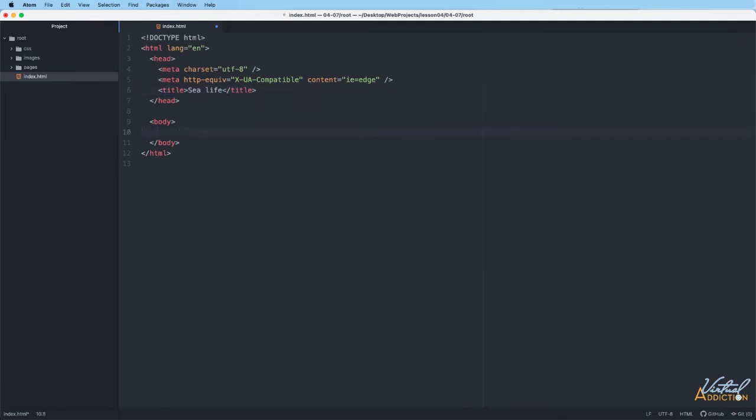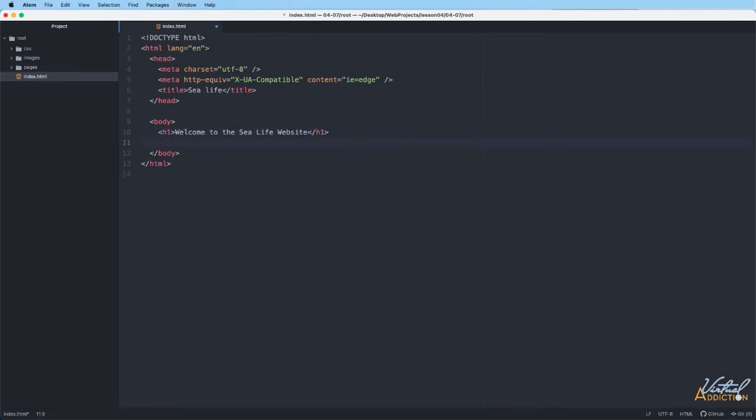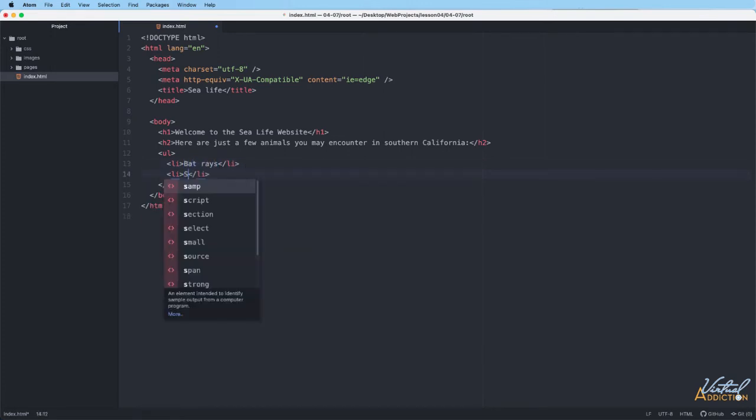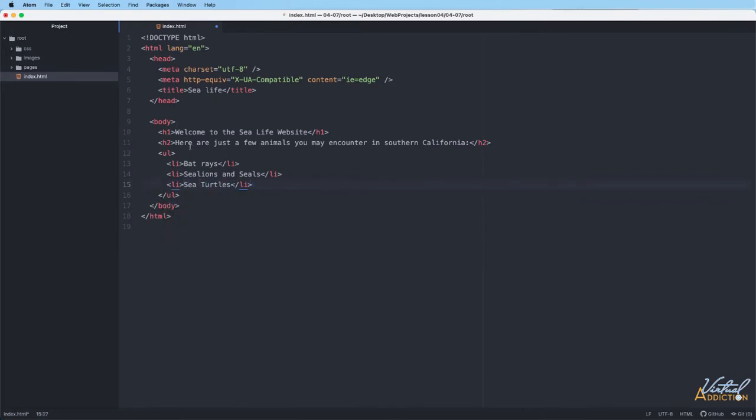I am going to start off by making my h1 tag. I just typed h1 and tab - that's a real quick way to make both the opening and closing tags. We will say welcome to the sea life website. I'll make an h2 tag and I'm just going to make an unordered list. The unordered list will have list items and these are going to ultimately be links to the other pages in my website. So this will kind of serve as the navigation.